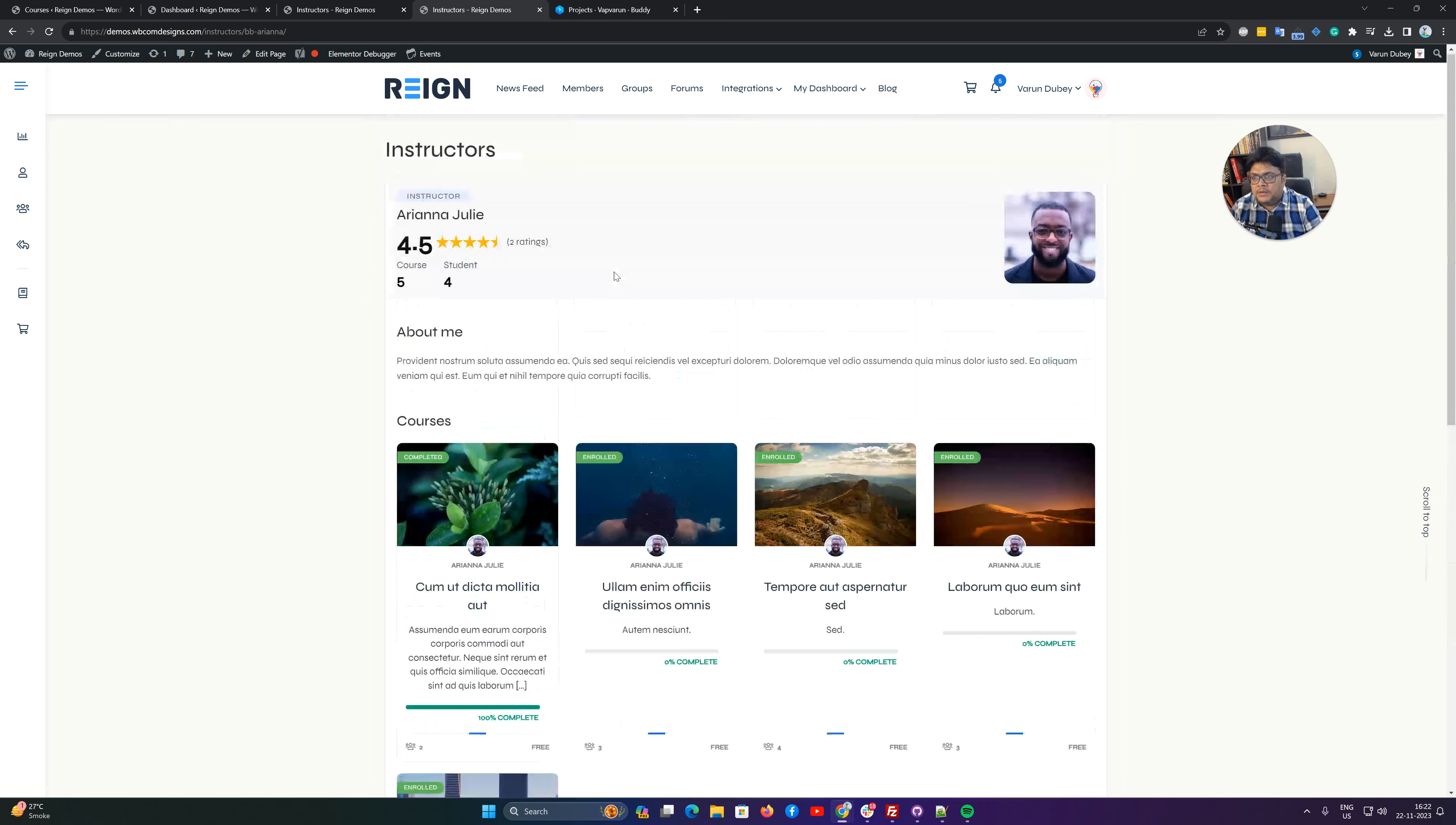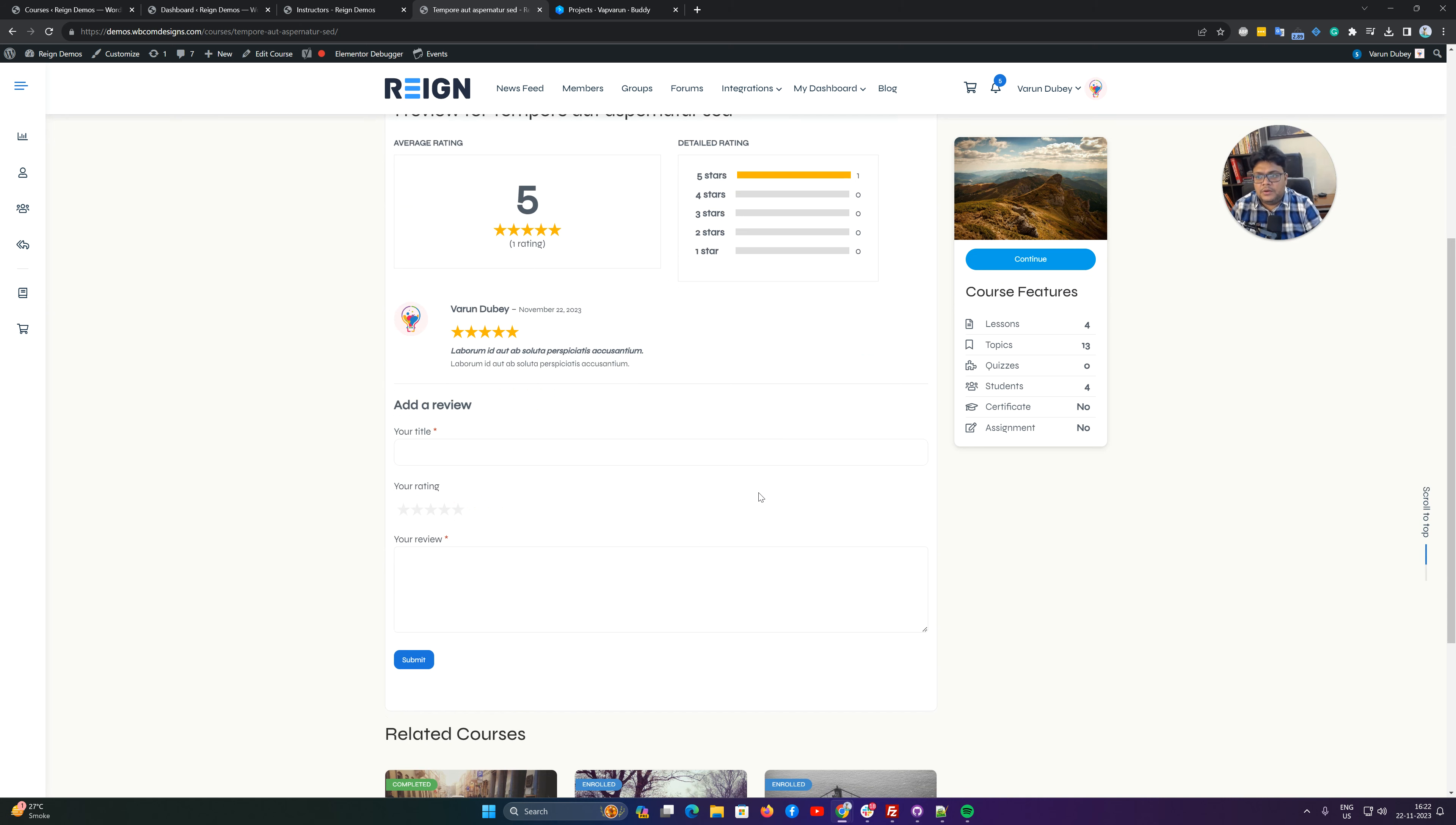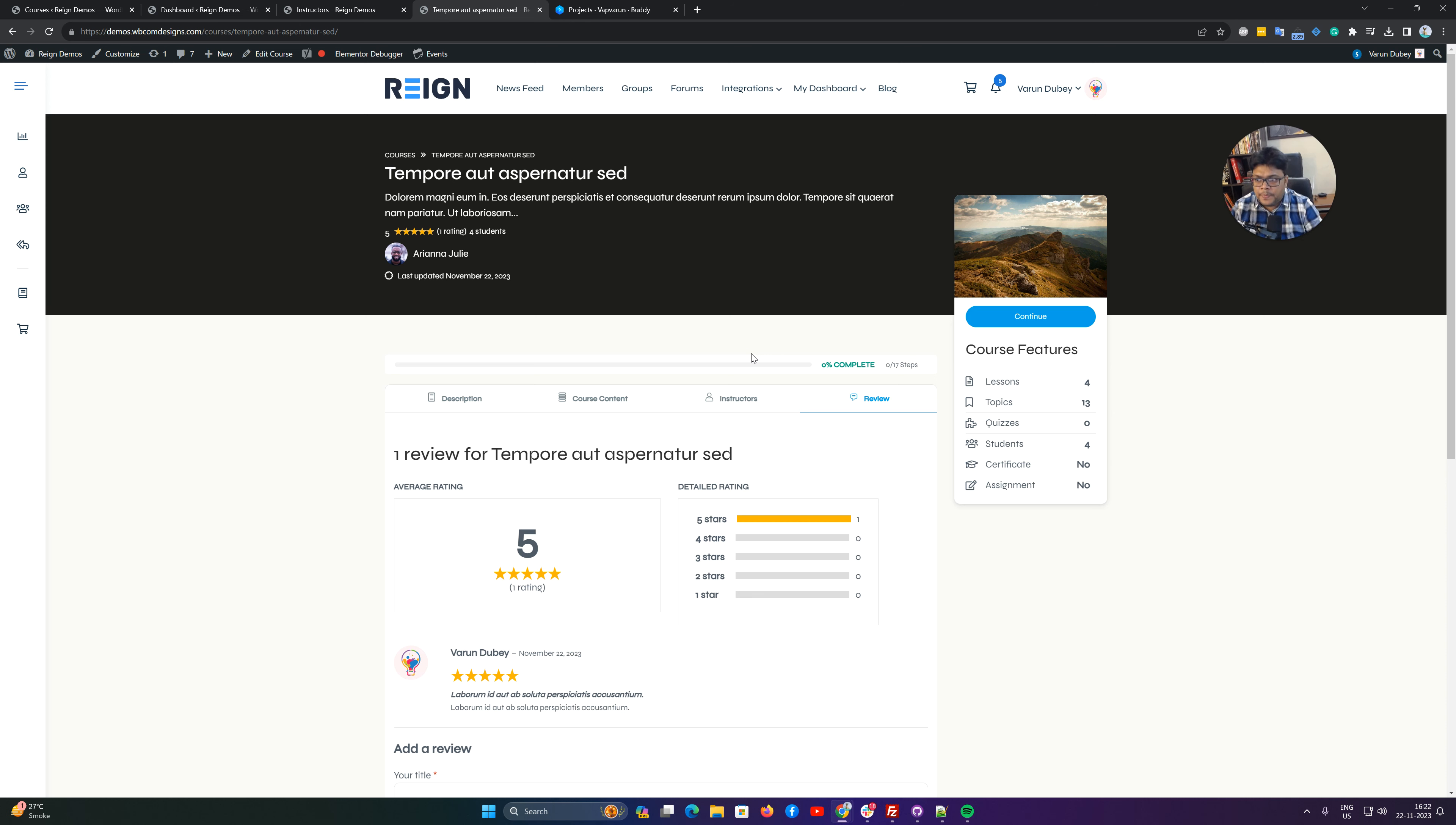On individual course pages you can also include the reviews as a student. These reviews will be displayed on their instructor profile as a combination of all the reviews they have got on all the courses published by that instructor. Let me know if you have any questions. Thank you.